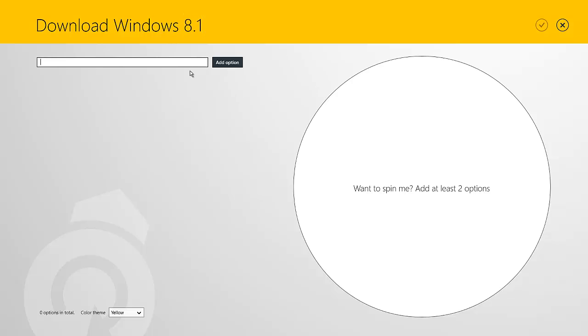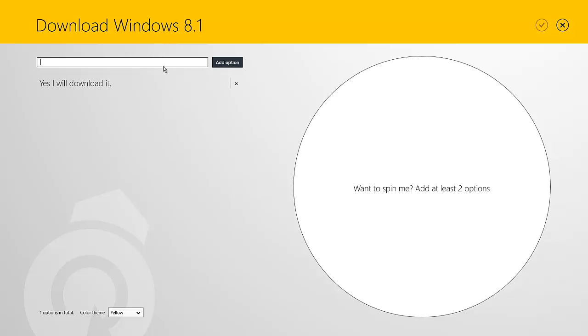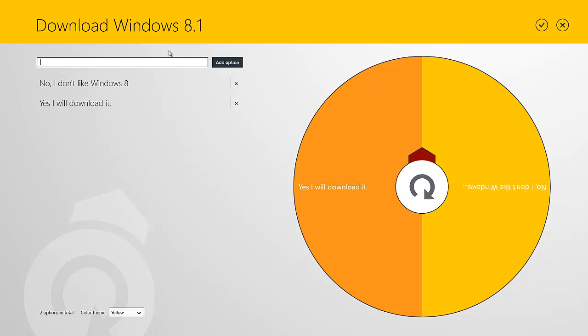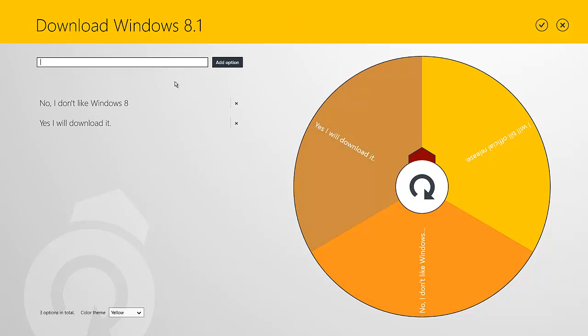And then we can add options here. So if we want to add options, yes, I will download it. There you go. And then you can add that option. Or, no, I don't like Windows 8. And then we can add option. And then we can add a third option, which is I will wait till, can't type today, I will wait till official release. And then you can add an option. Then you can see them here.